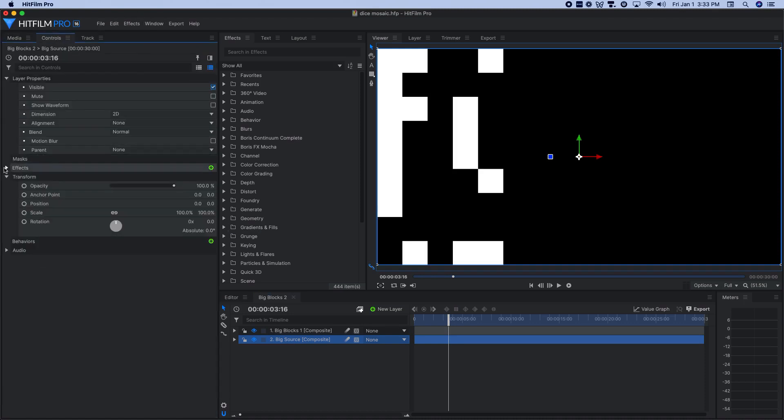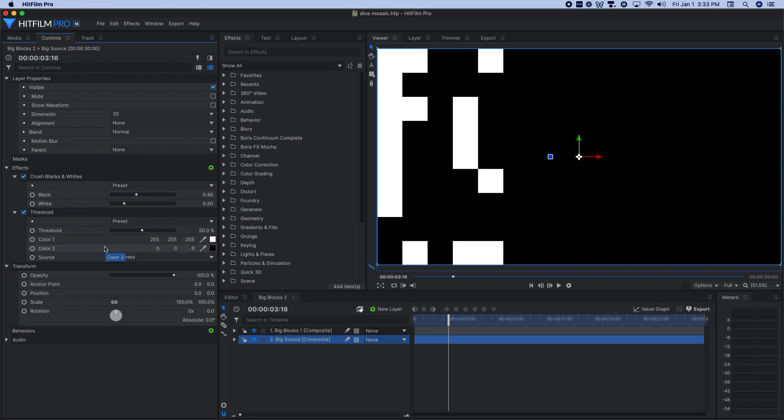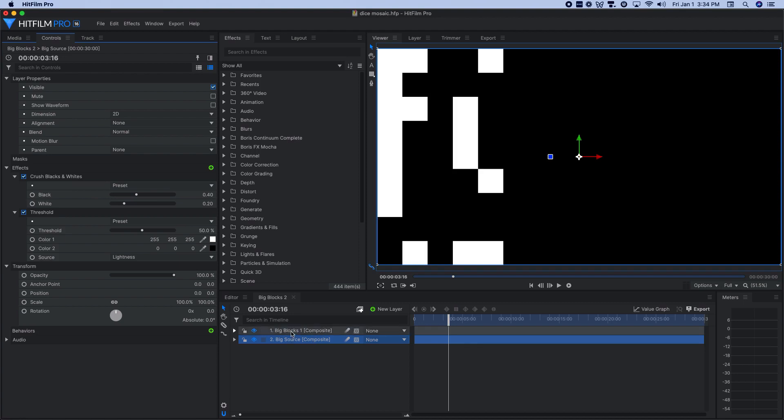So on my big source material in there, I did the exact same thing, dropped in my crush blacks and whites, but now with the next tonal range up. So from point two to point four, from white to black there, same thing, the default threshold option in there.